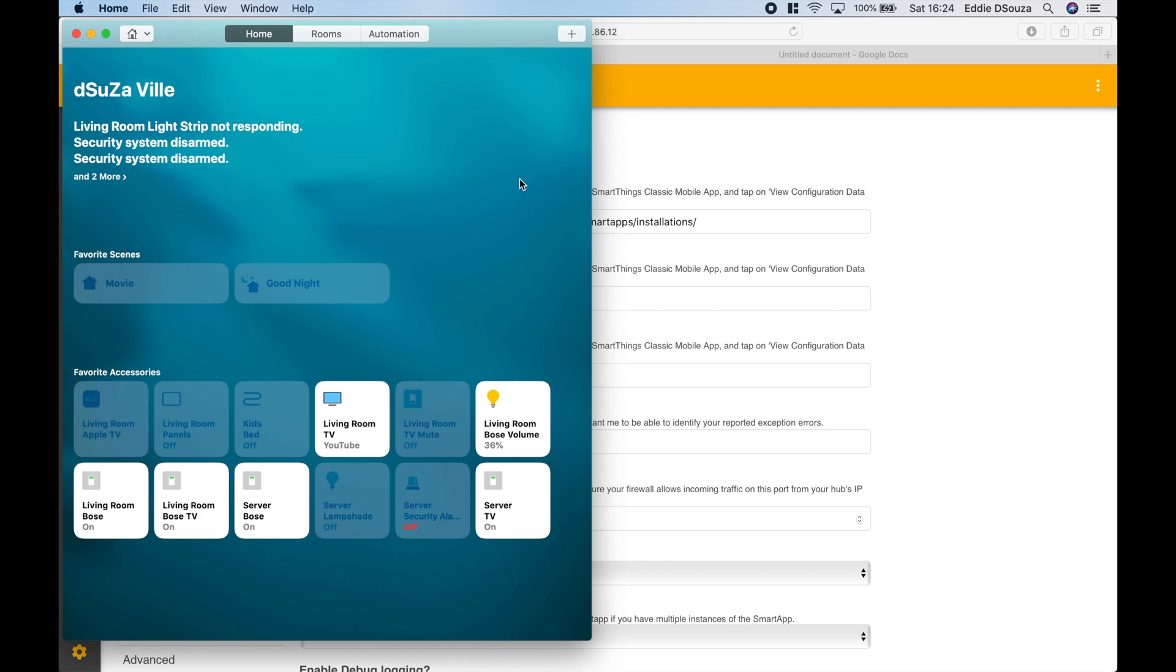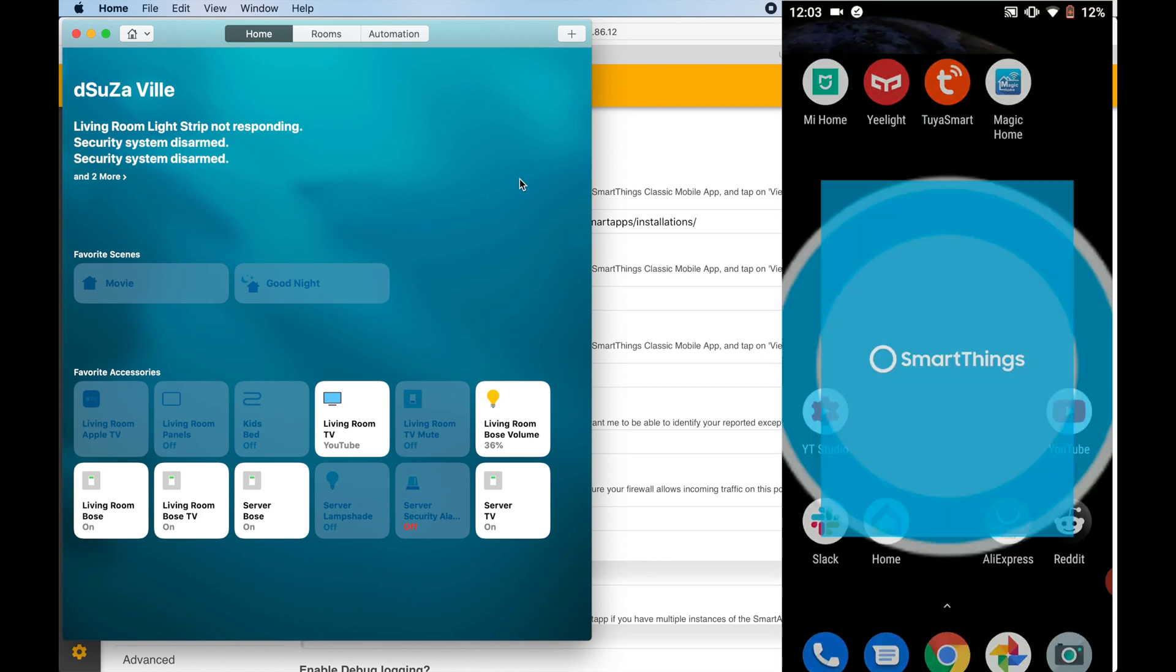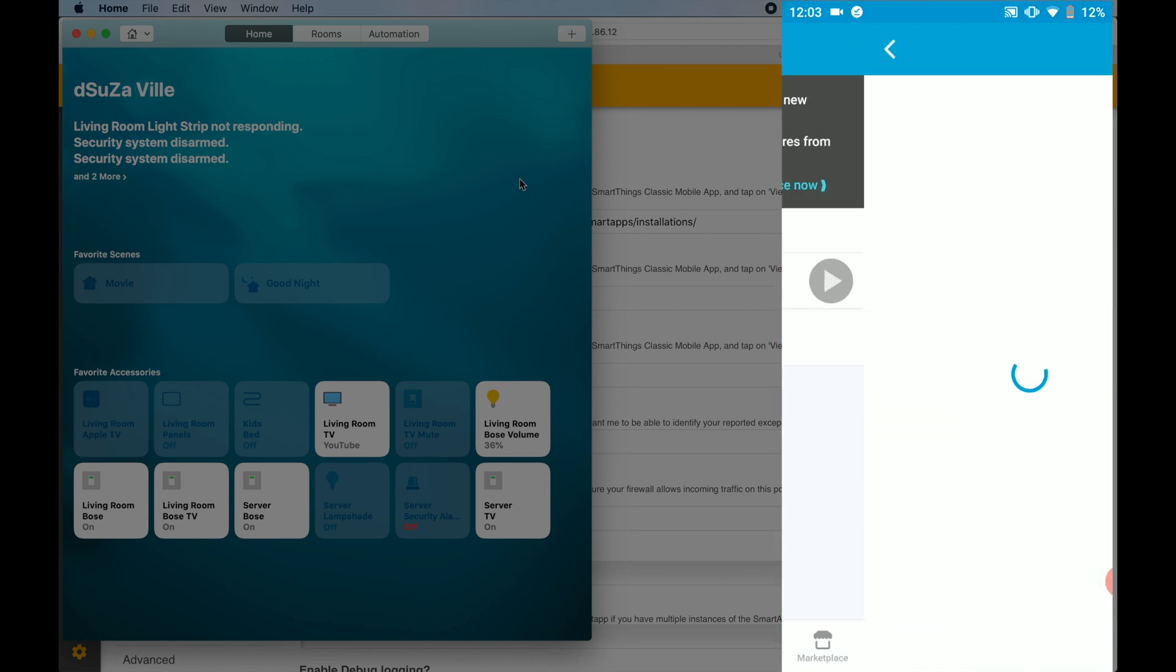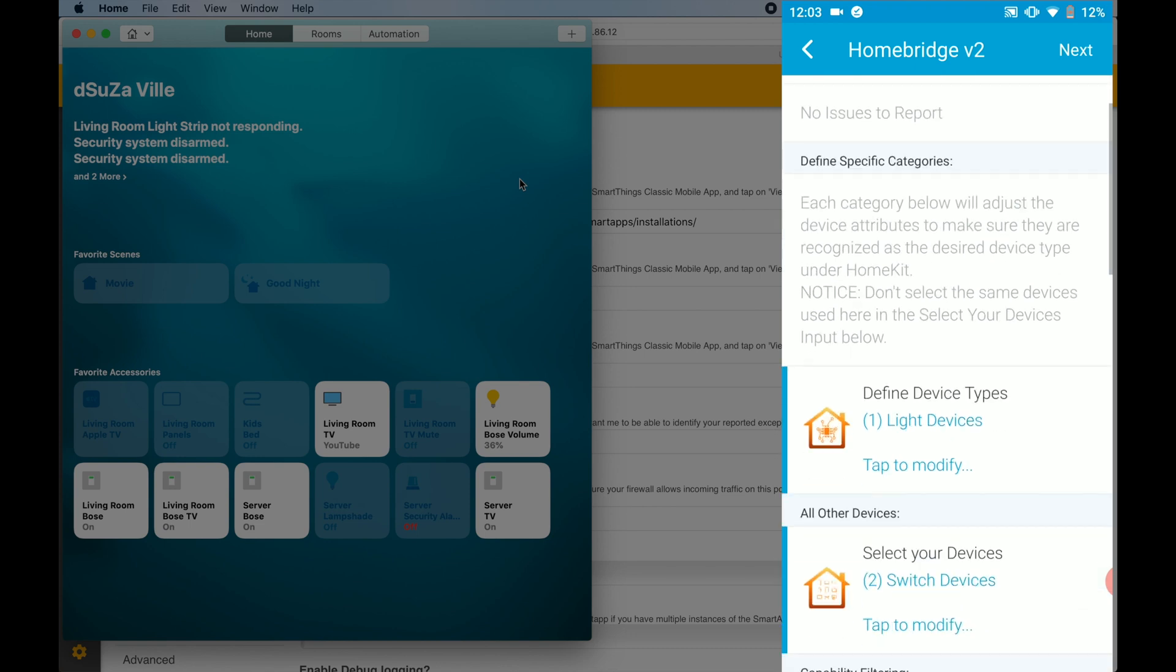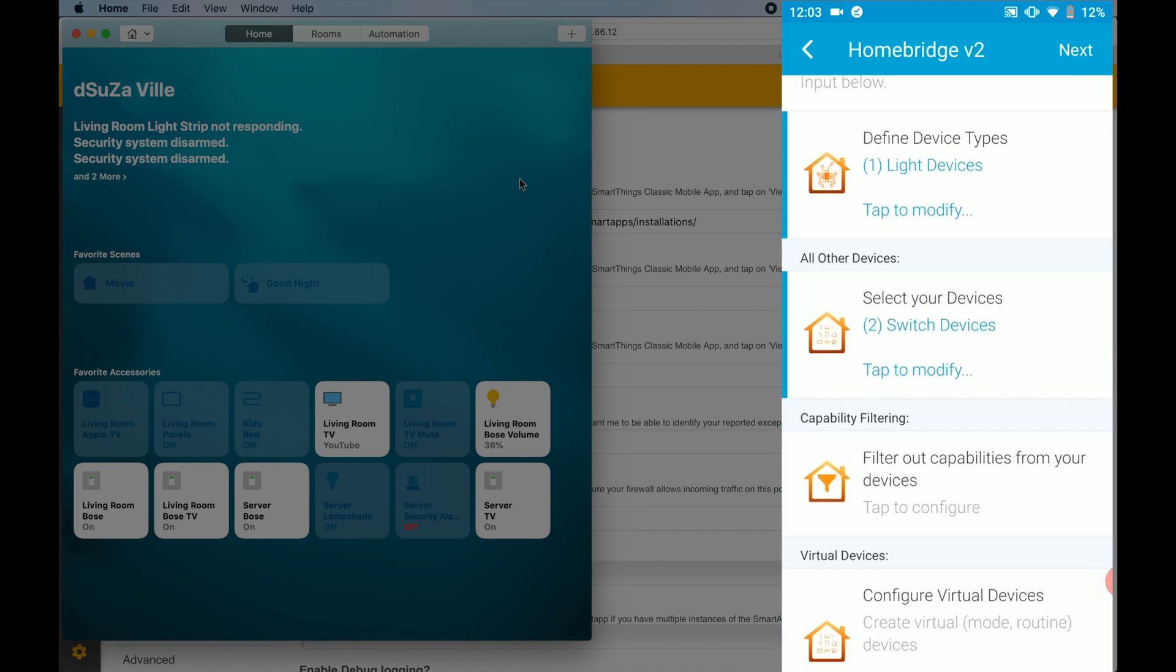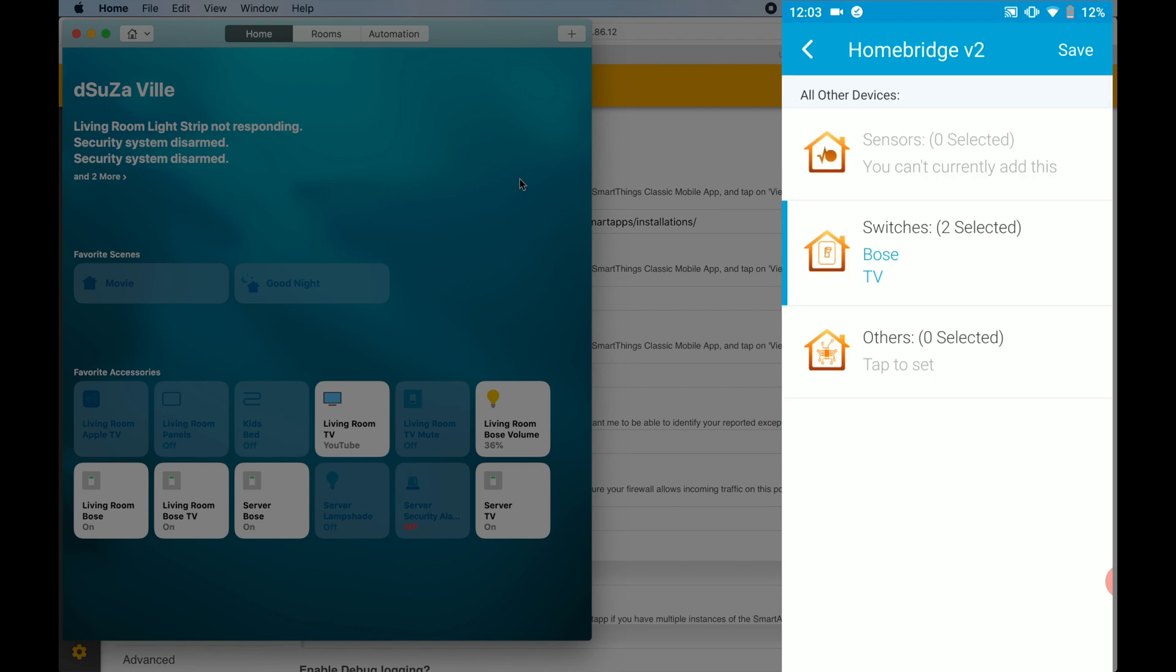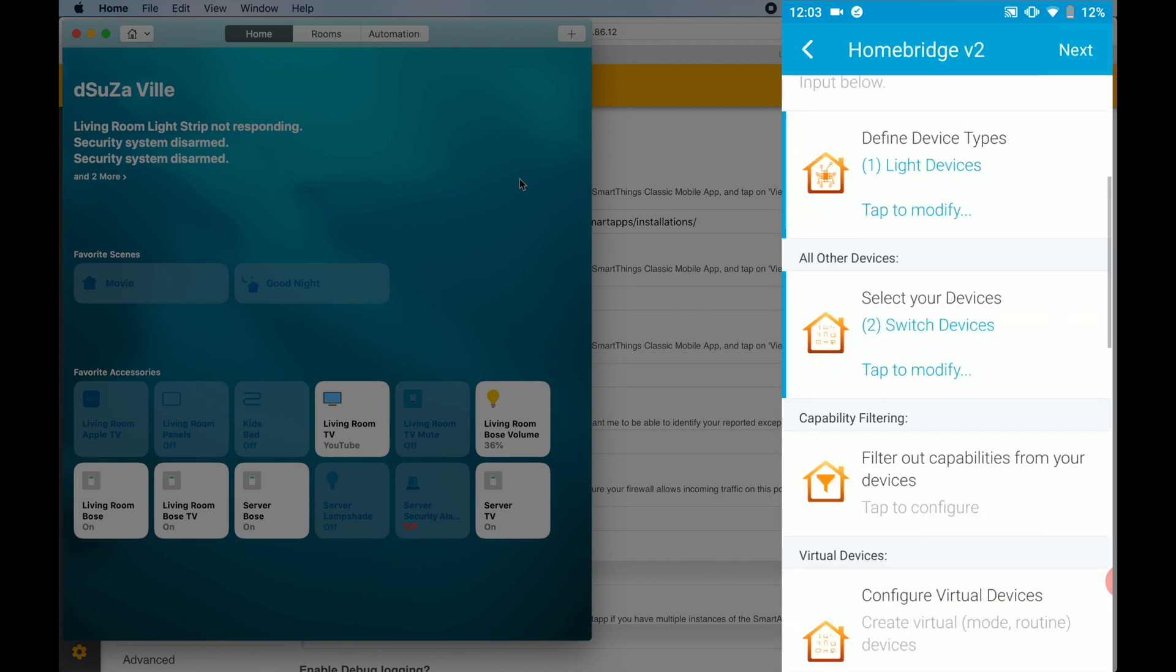So what if you want to remove these switches that you had just imported? Very simple. Go into the SmartThings classic app, Automation, tap on the Smart App and go into the Select Your Devices, Switches, disable them, say Done, say Save.